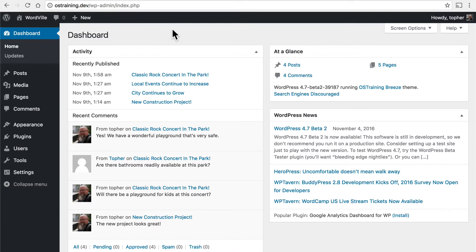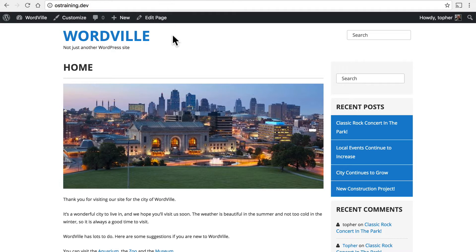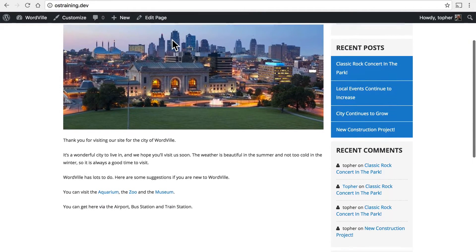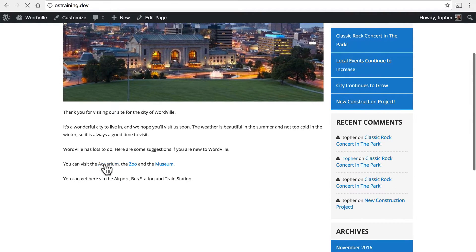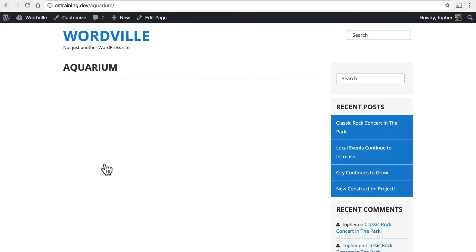In this video, we're going to take a look at another feature of the Media Library, and that's Image Galleries. Earlier, we built a page for the aquarium, and we didn't put anything on it. Well, in this video, we're going to make a really cool photo gallery.